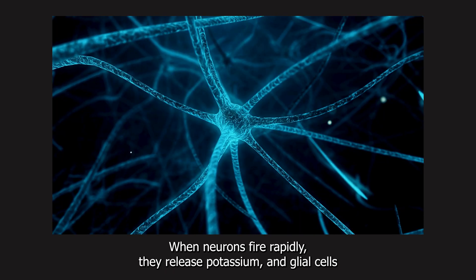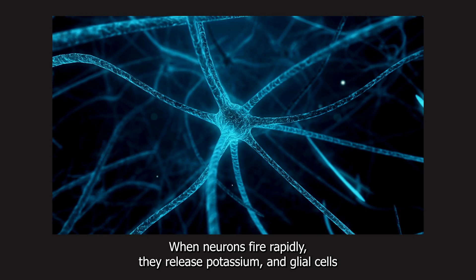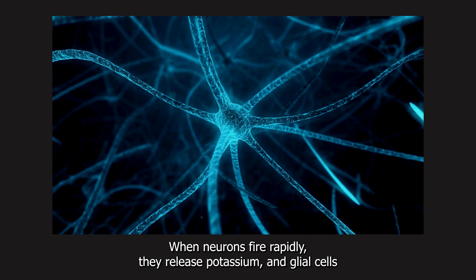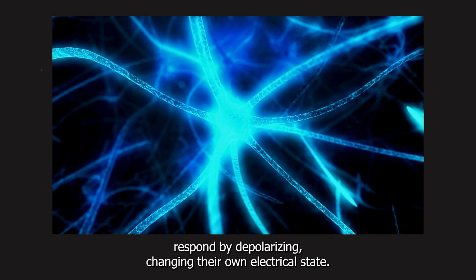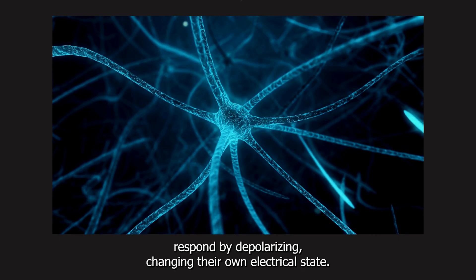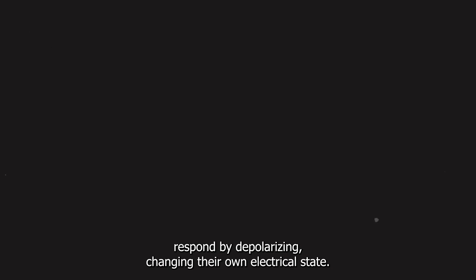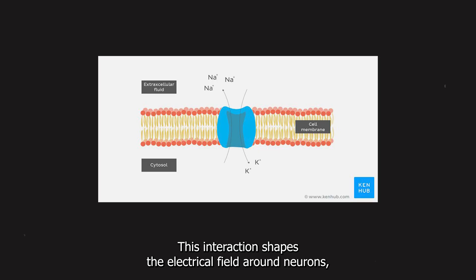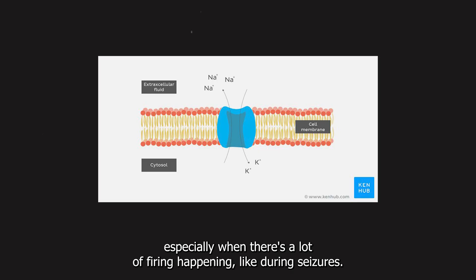When neurons fire rapidly, they release potassium, and glial cells respond by depolarizing, changing their own electrical state. This interaction shapes the electrical field around neurons, especially when there's a lot of firing happening, like during seizures.